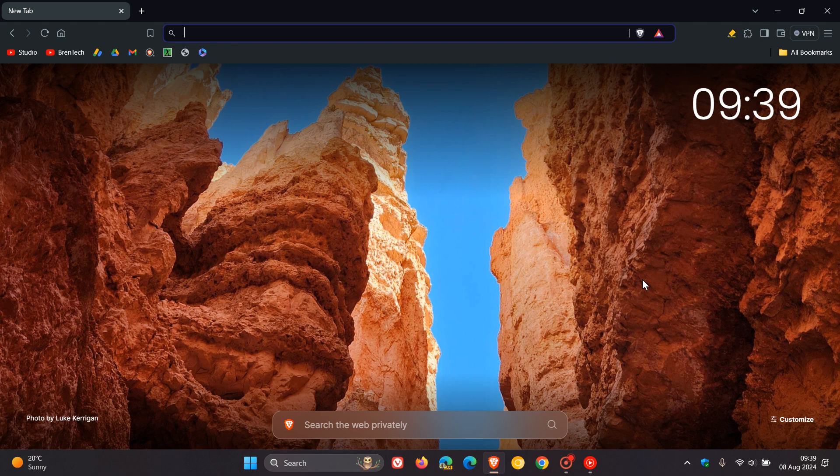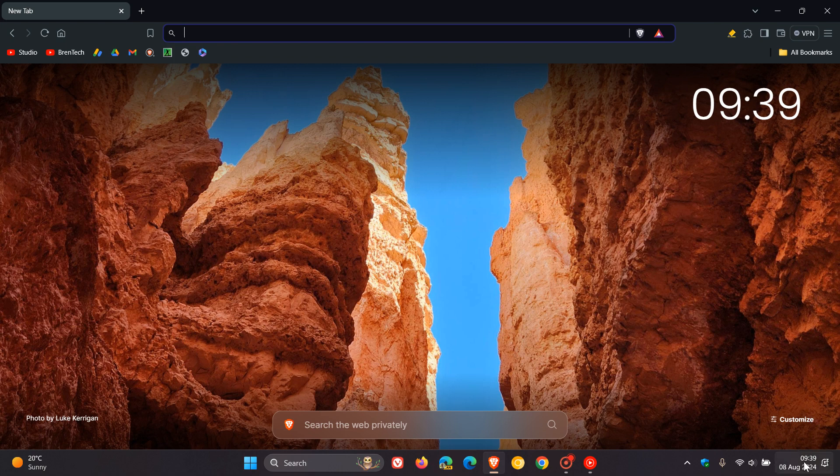Just a quick video to let you know that if you are using the Brave browser, the Chrome security fixes are now available in Brave. Brave pushed out these latest security fixes late yesterday in my part of the world on the 7th of August.